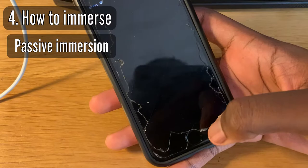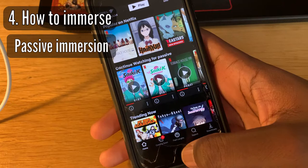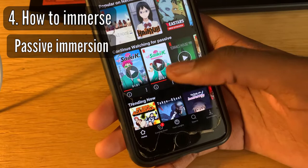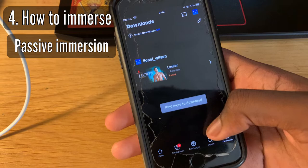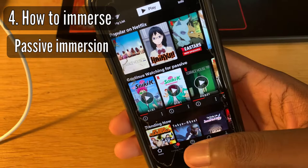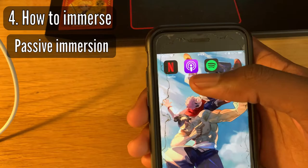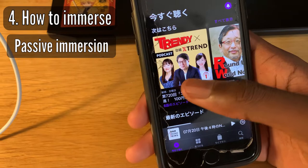Most people have unlimited data, so streaming Netflix while walking outside shouldn't be a problem. But if you have limited data, Netflix does allow you to download shows to watch offline — so that shouldn't be too much of an issue. That's how I use Netflix for passive immersion.